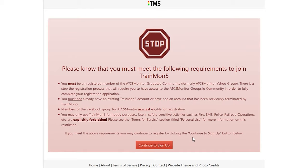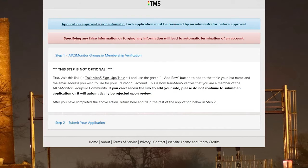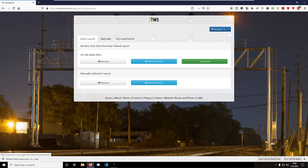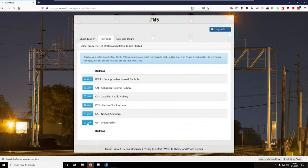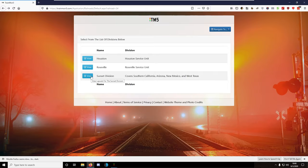Make sure to follow all the instructions carefully to have the best chance of being accepted. Once in, you can check if your local tracks are covered by Trainmon5. Layouts are sorted by Railroad, Division, then Subdivision.